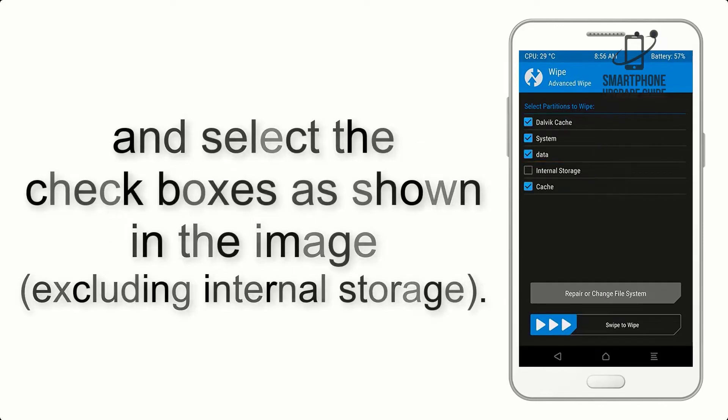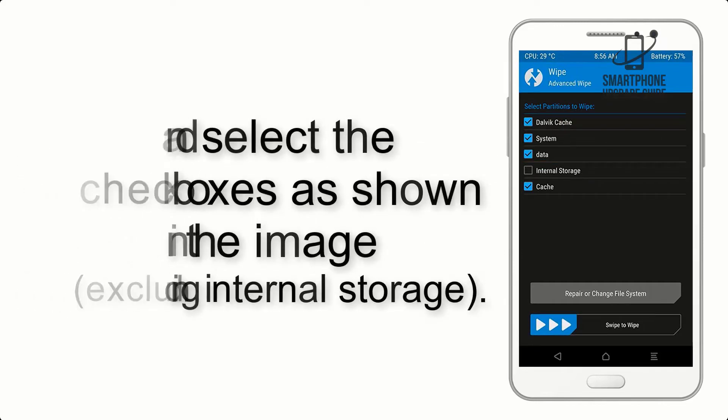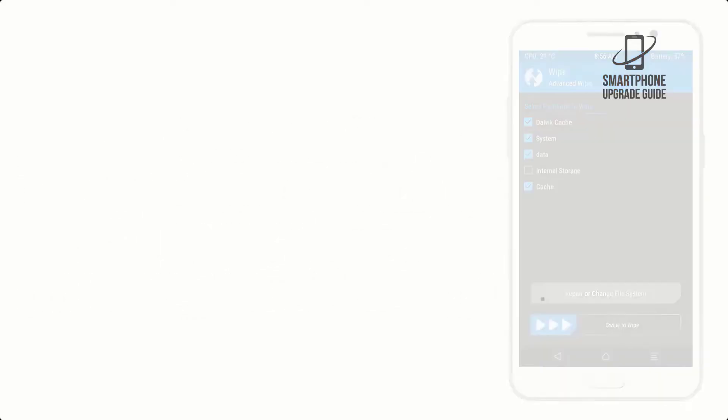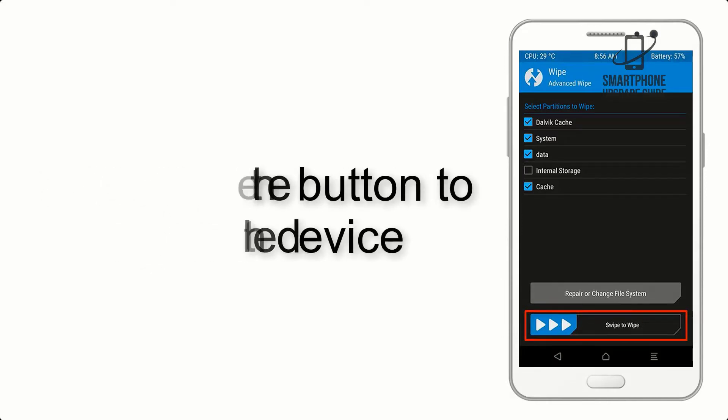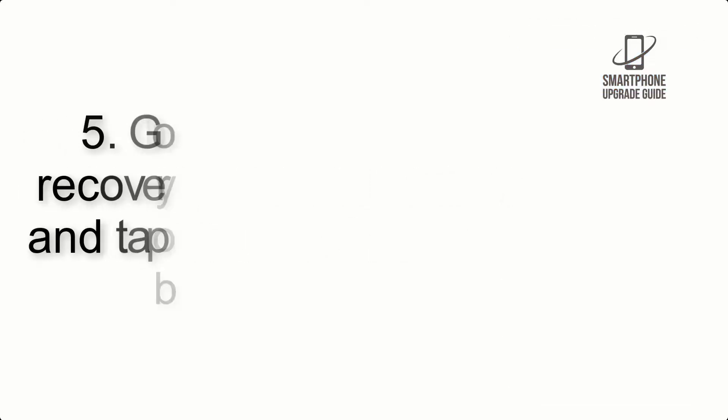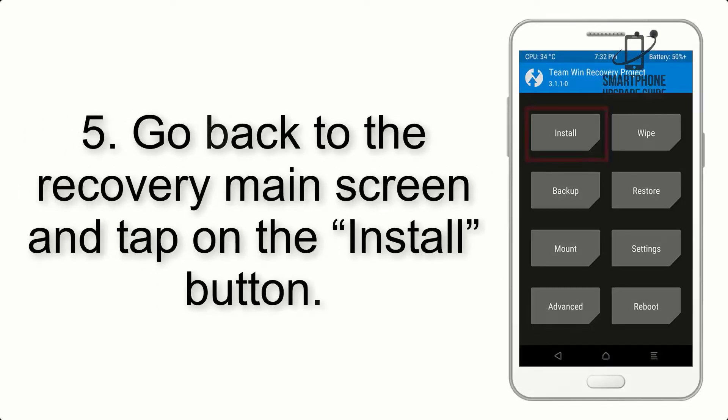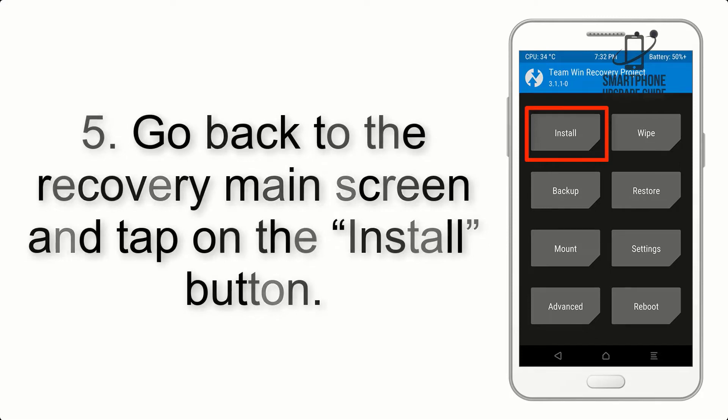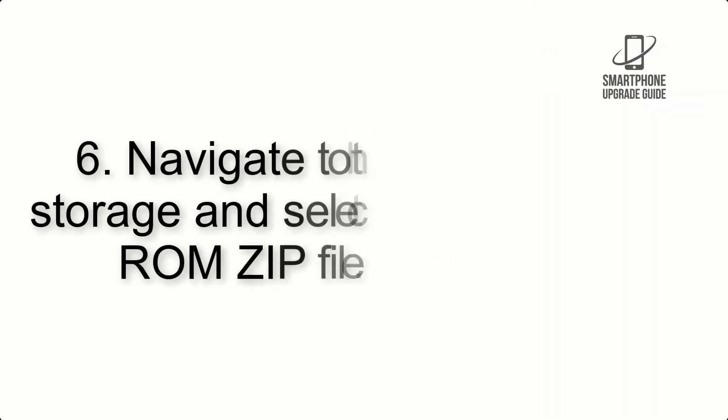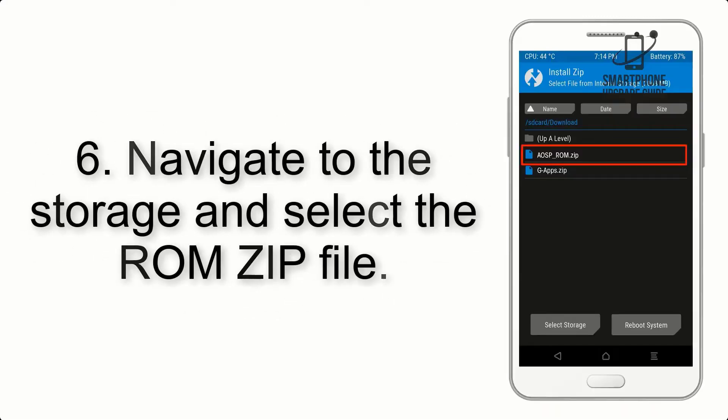Step 4: Swipe the button to wipe the device. Step 5: Go back to the recovery main screen and tap on the Install button.